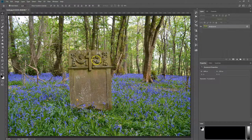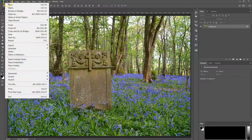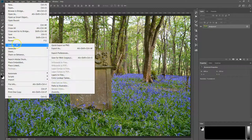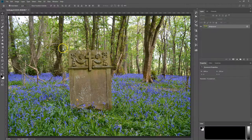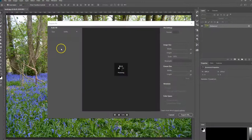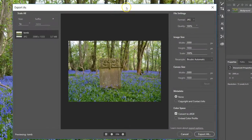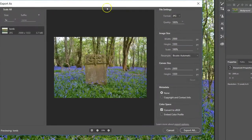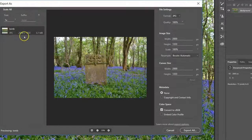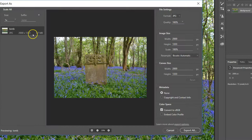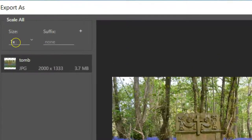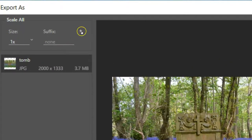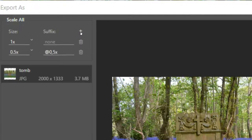So to save multiple instances of the image, we want to go to File, Export, and Export As. It brings up the Export As dialog box. Over here you've got your tomb, 2,000 by 1,333, and a size of 1. So we can click on the plus sign here, which will bring up another section.